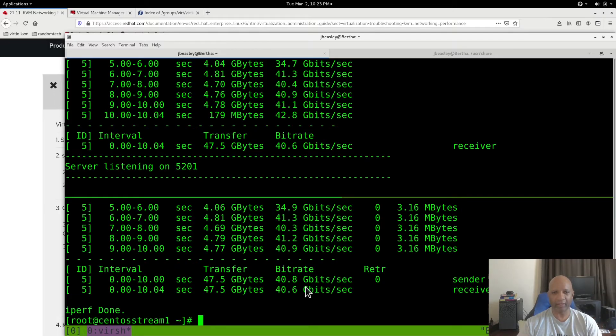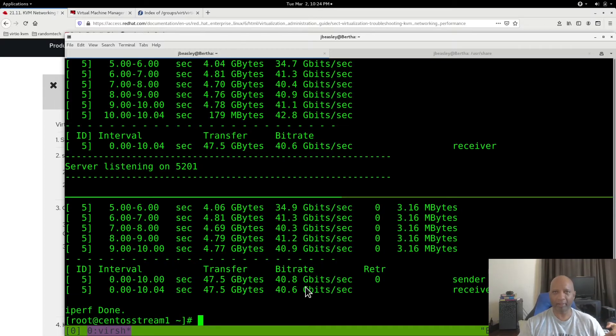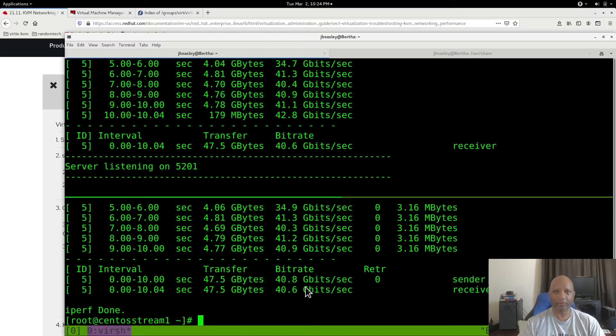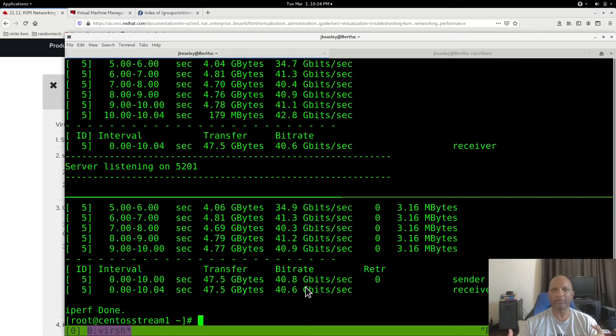If you have a VM on another host, your speeds are going to be dependent upon the network switch that's connecting the two. But when you're running on the same host, the two virtual machines are using a virtual network switch, so it's much faster.